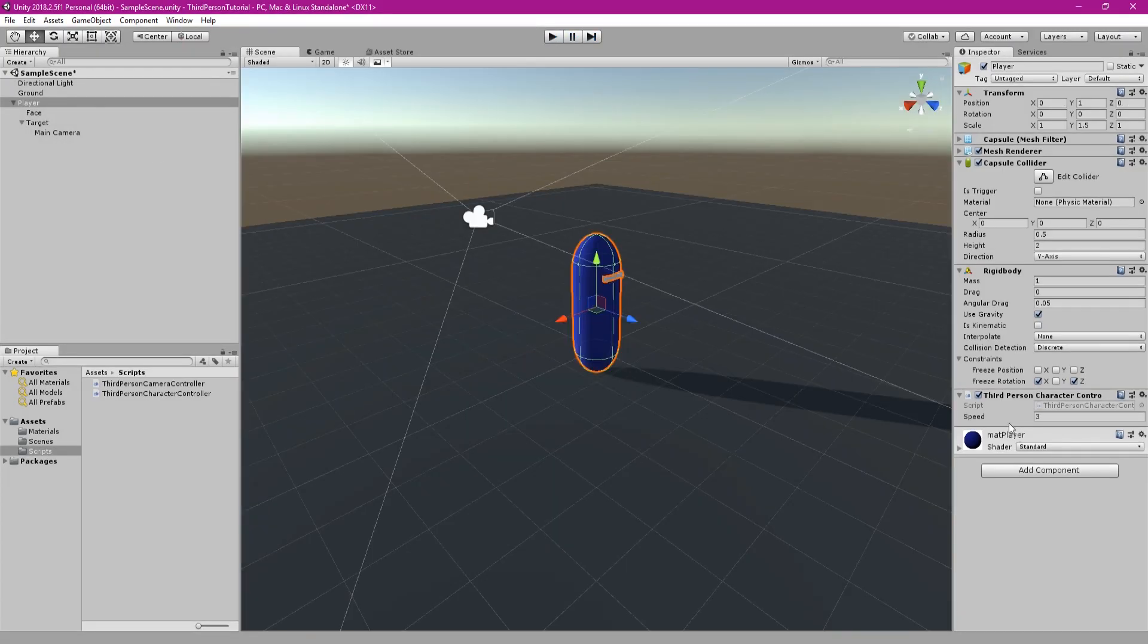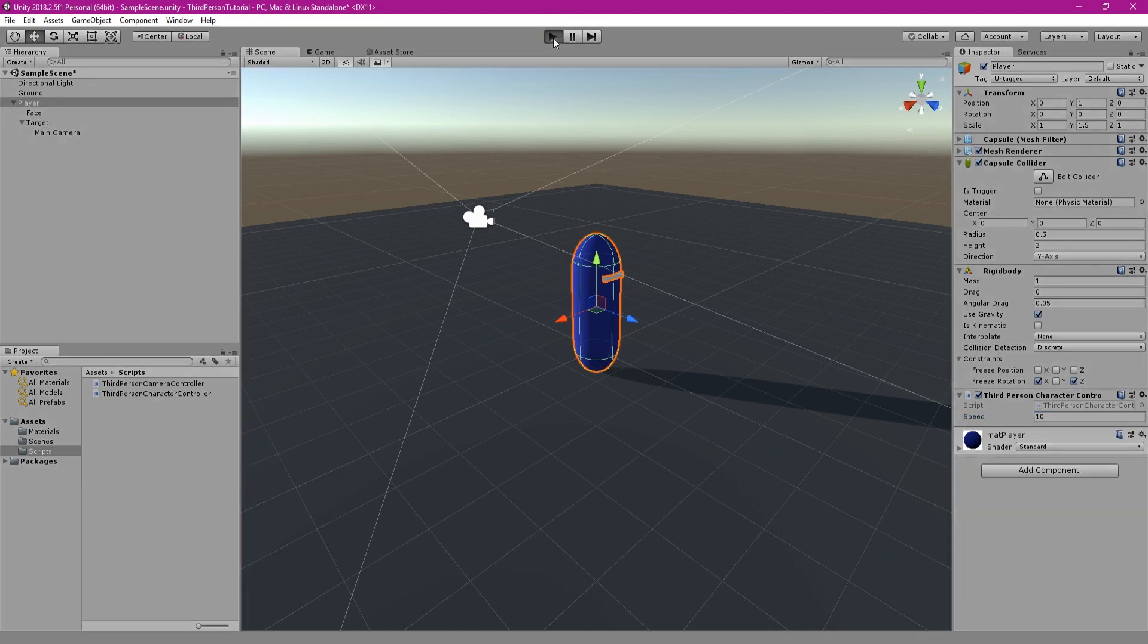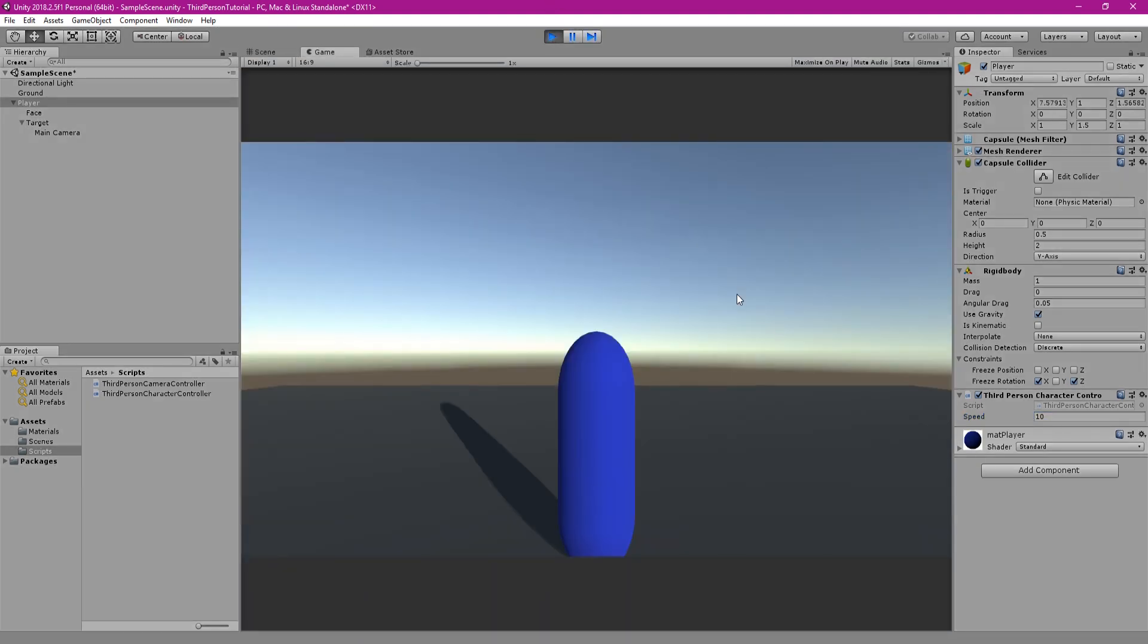Make sure to save the script and go back to unity to try this out. Before playing though make sure you add a value for the speed that you want to move at. So try some things out and see what feels right for your character.